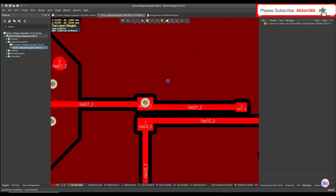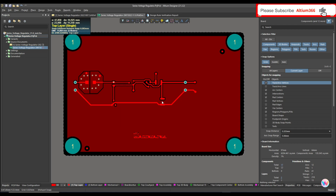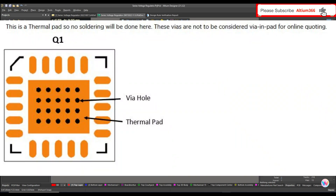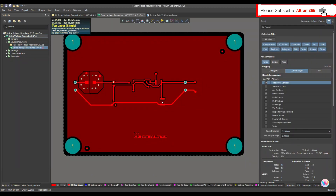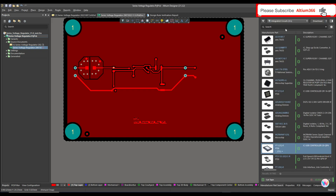So that's how you can define the rule for via under SMD, or via under pad. Now let me give you one more example: if you have an IC with an exposed pad with vias, and you apply this rule to it, it will always give you a design rule error. To avoid that, let me place an IC which has an exposed pad with vias.